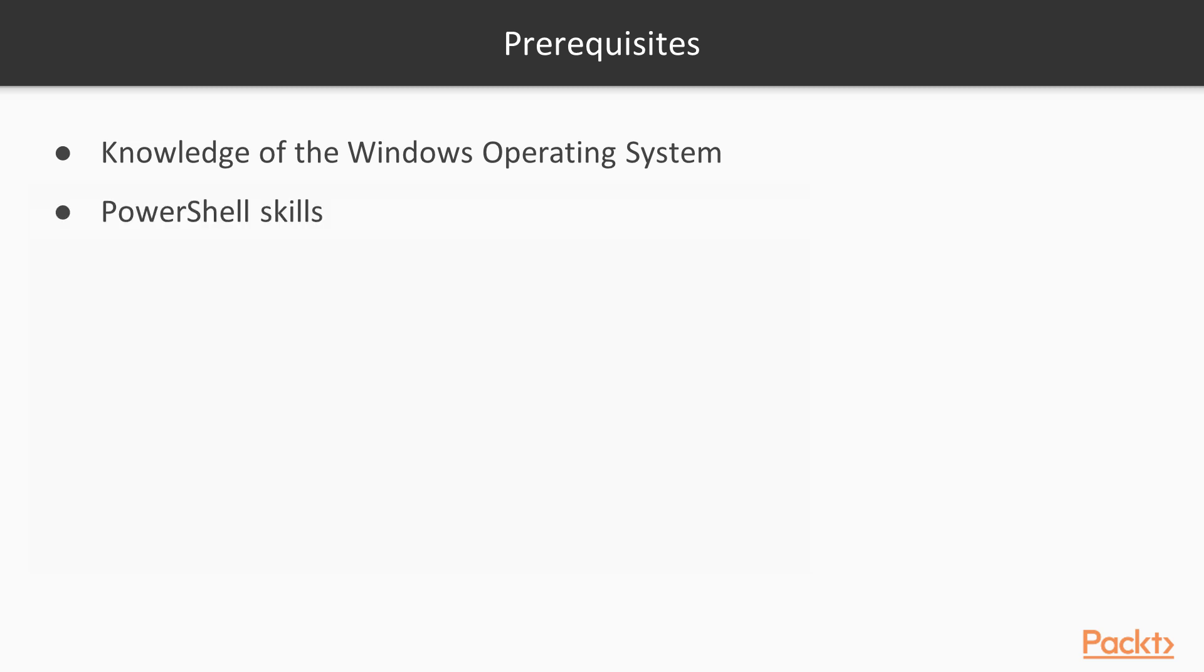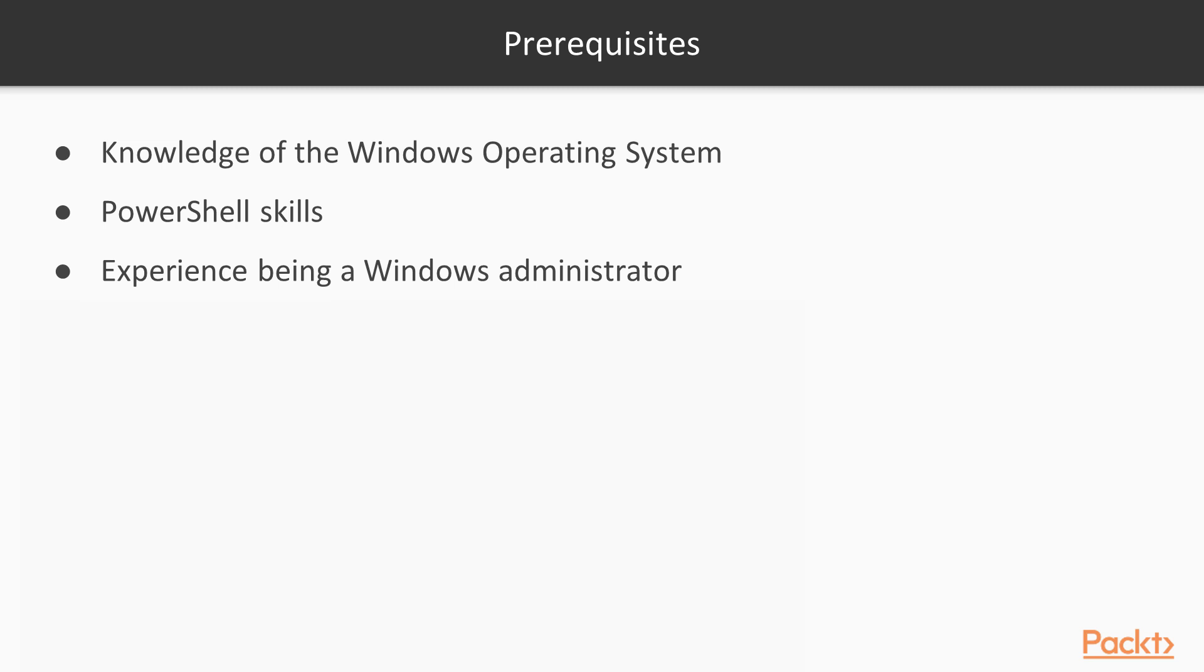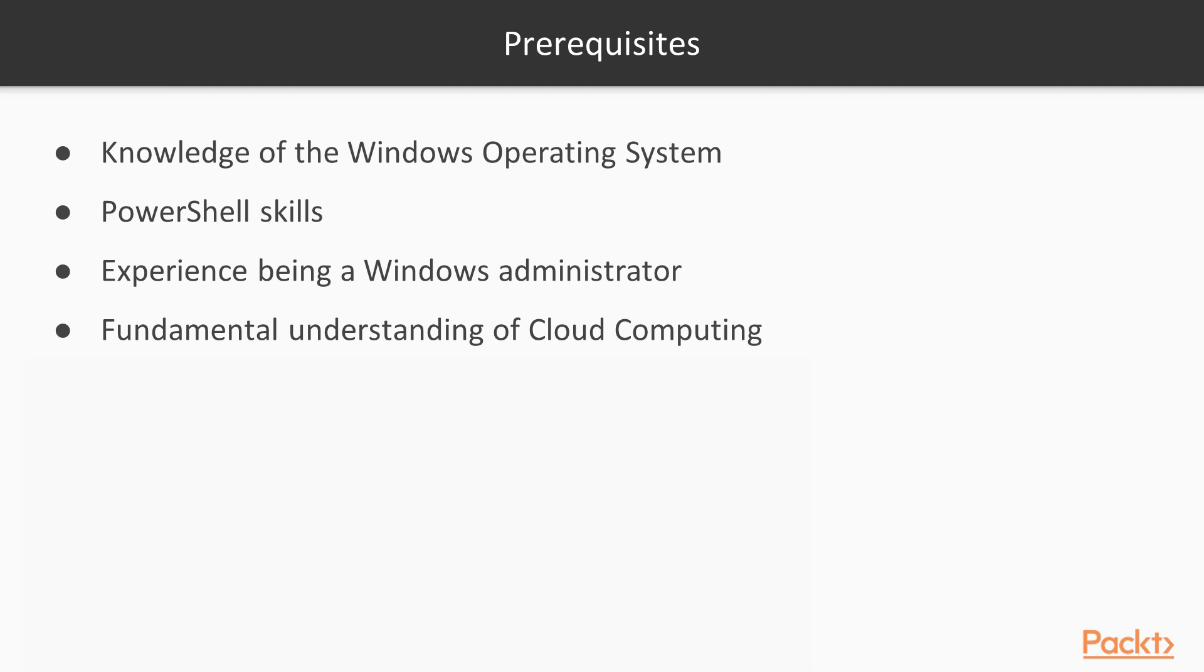The more PowerShell you know the better, but that's always the case. I'll assume you know nothing about PowerShell, at least in the very beginning. If you're a Windows admin, great. If not, that's okay too. You should understand cloud concepts, but you don't have to be an expert or an architect.